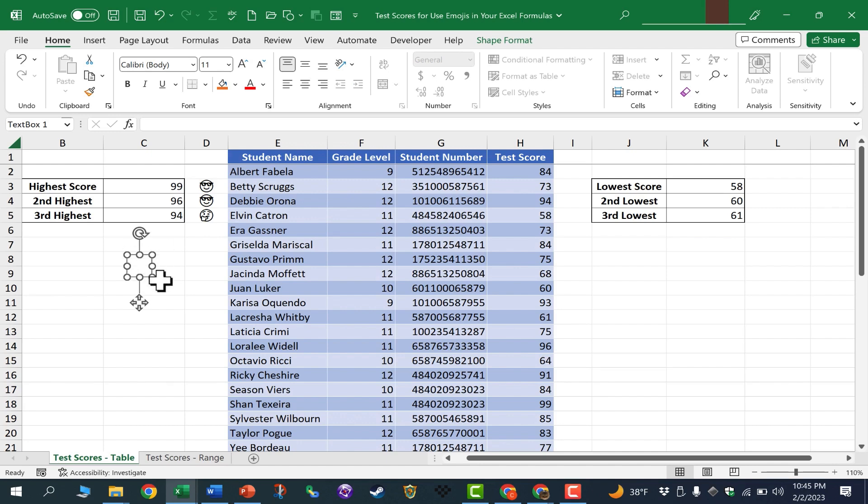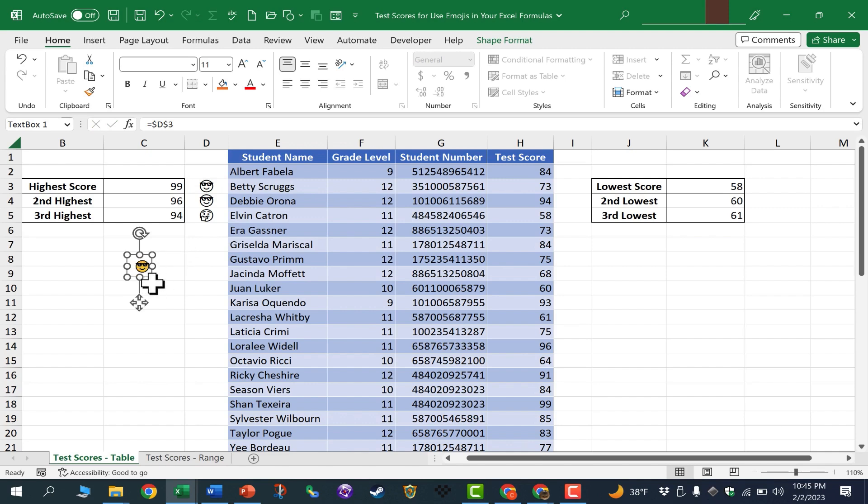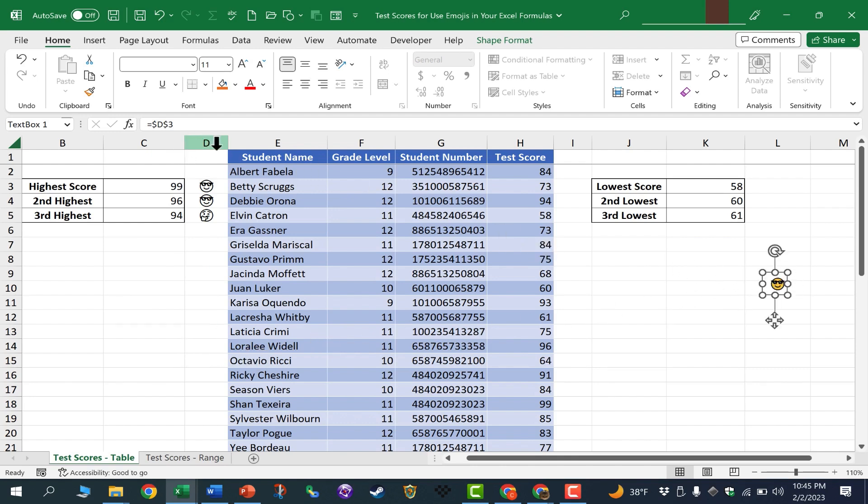but with the text box selected, I'm going to go up to the formula bar, and I'll type equals, and then I'll click on cell D3. Tap Enter on the keyboard, and look. This text box now has a smiley face in it, and it's in color. And it doesn't matter where I put this text box, it will always equal whatever is in cell D3.